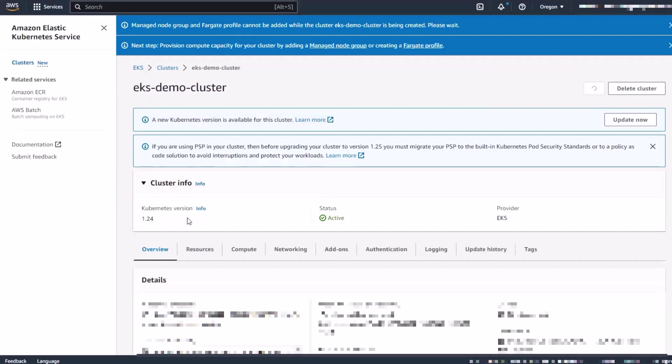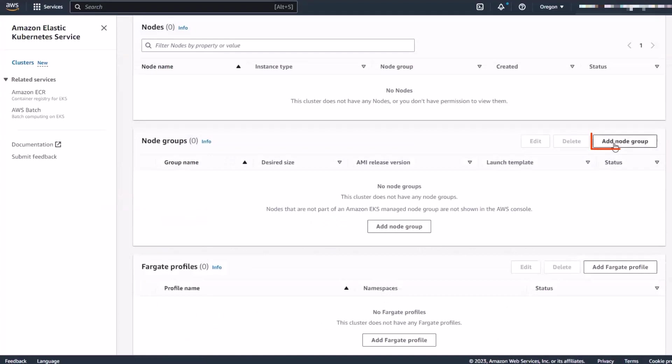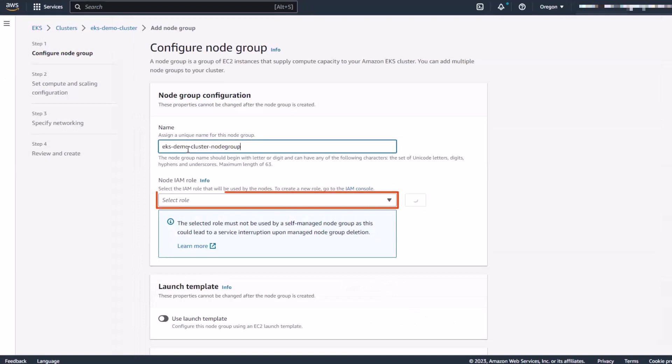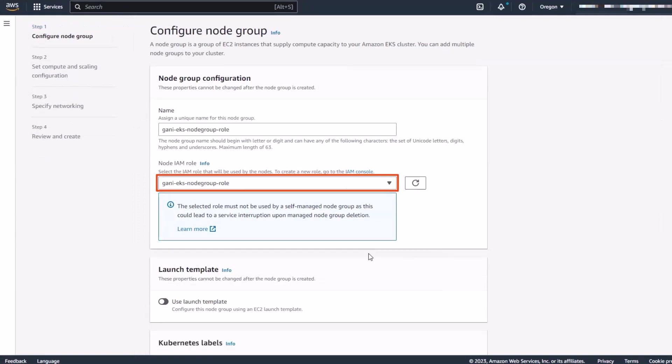After we create the cluster, we can create a node group for data integration jobs. We'll enter a name for the node group and select our node IAM role.